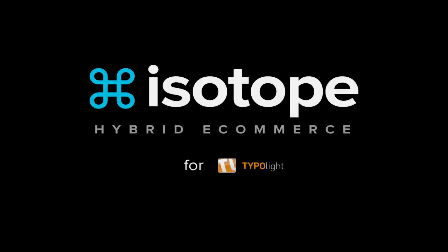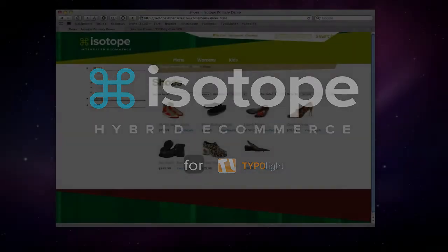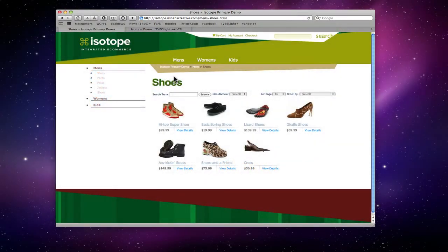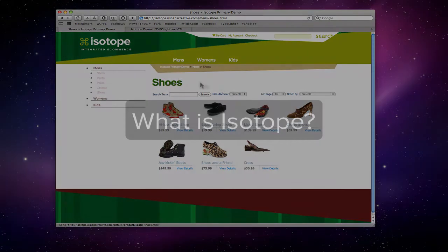My name is Blair Winans. I'm the creative director here at Winans Creative. And I'm Fred Bliss and I am the principal developer of the e-commerce system. We just wanted to take this opportunity to take the veil off the project and show you guys a little bit of what we've been up to for the last year or so.